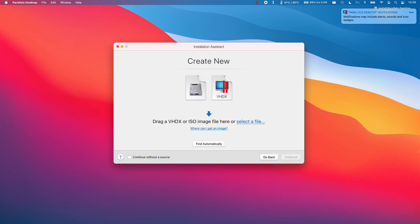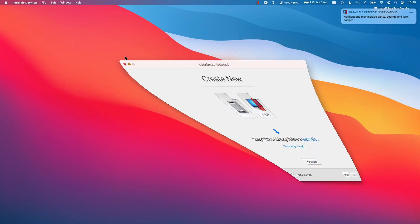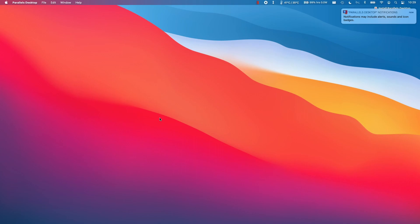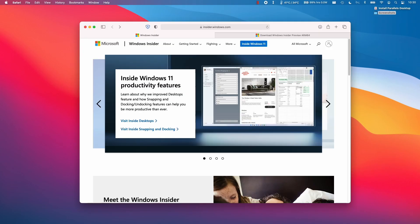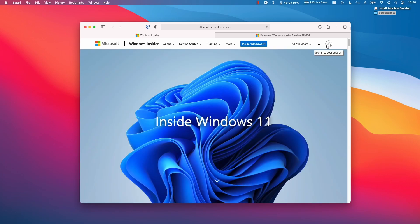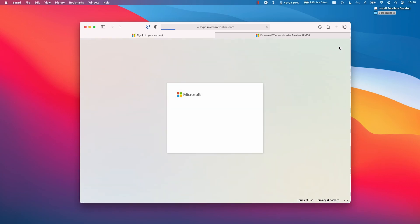And now it's asking us for a VHDX file. So I'm going to minimize this and show you how to do the next step. For the next step, we need to visit the website insider.windows.com and we need to sign up for the Windows Insider Program. This is despite the fact that Windows 11 has already released. The Windows 11 ARM is still an Insider build.